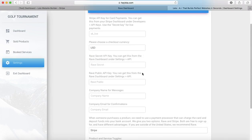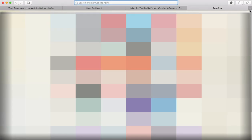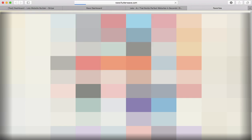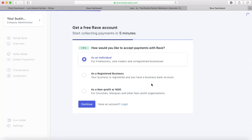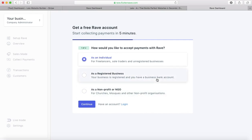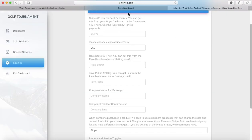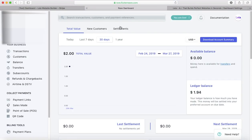If you're using Rave, you're going to go to rave.flutterwave.com and press this button down here to sign up. This will walk you through the process of getting a Rave account. It's also very quick and easy. Once you sign up for Rave, it's going to give you access to this dashboard here.